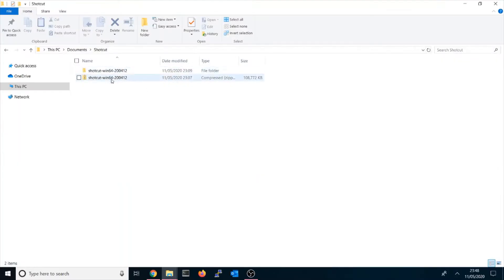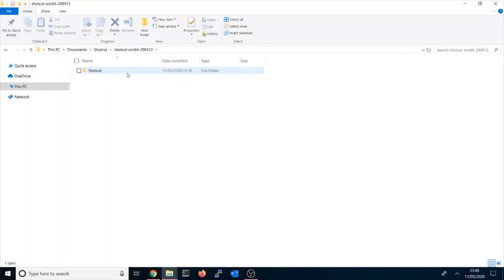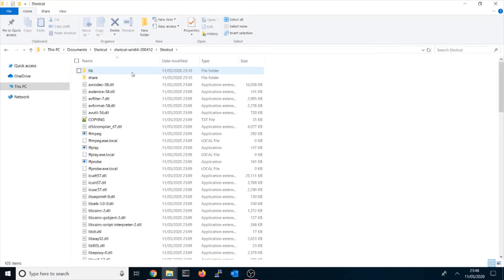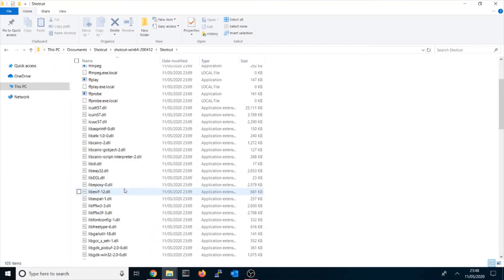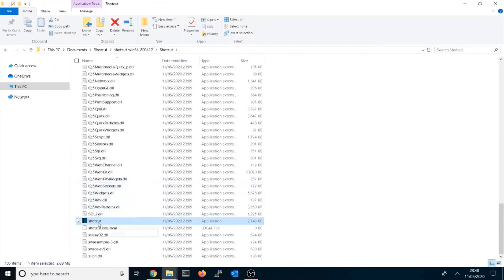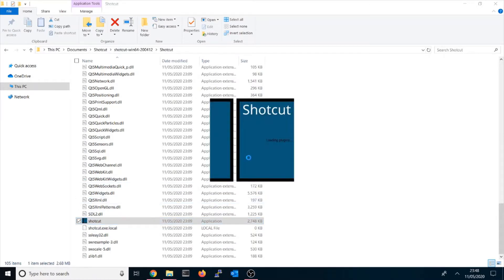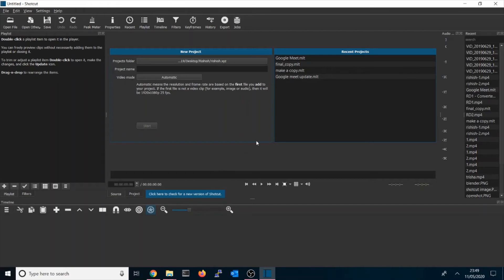I've extracted the zip file here. You can rename the folder to whatever name you prefer. Go into the Shotcut folder and you'll see the application files — search for Shotcut and click on it to launch. When loading for the first time it may take some time as it loads the plugins.